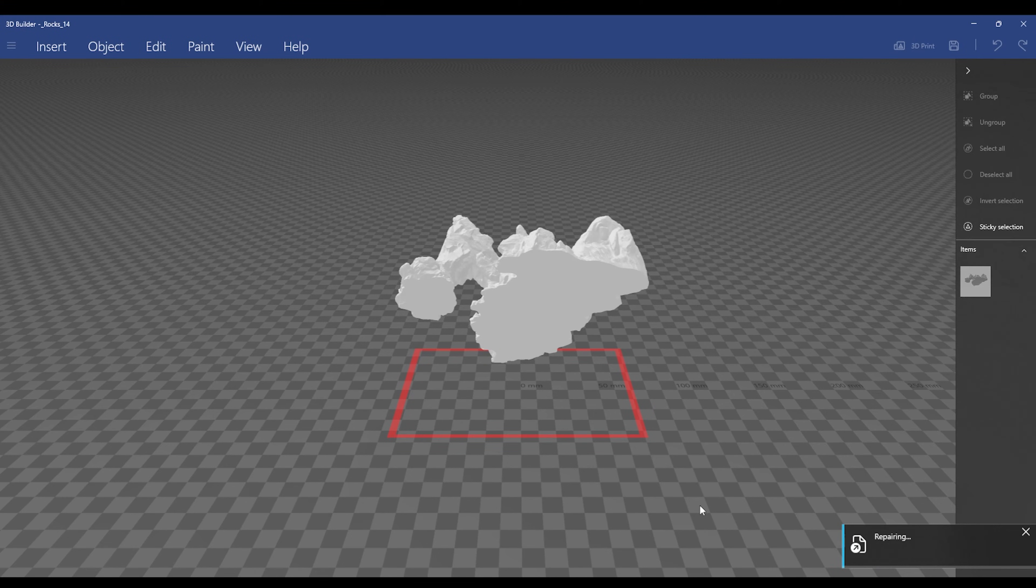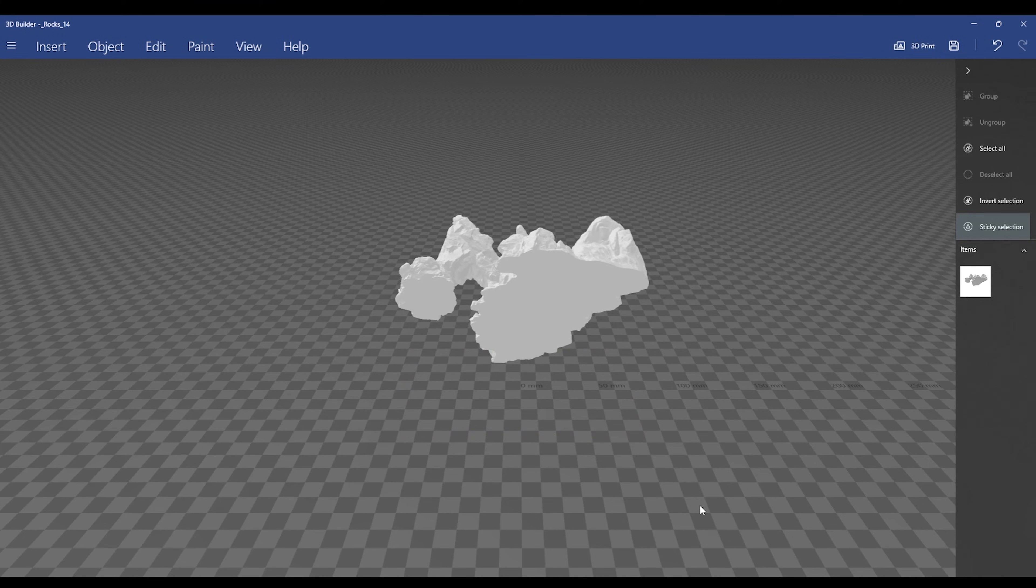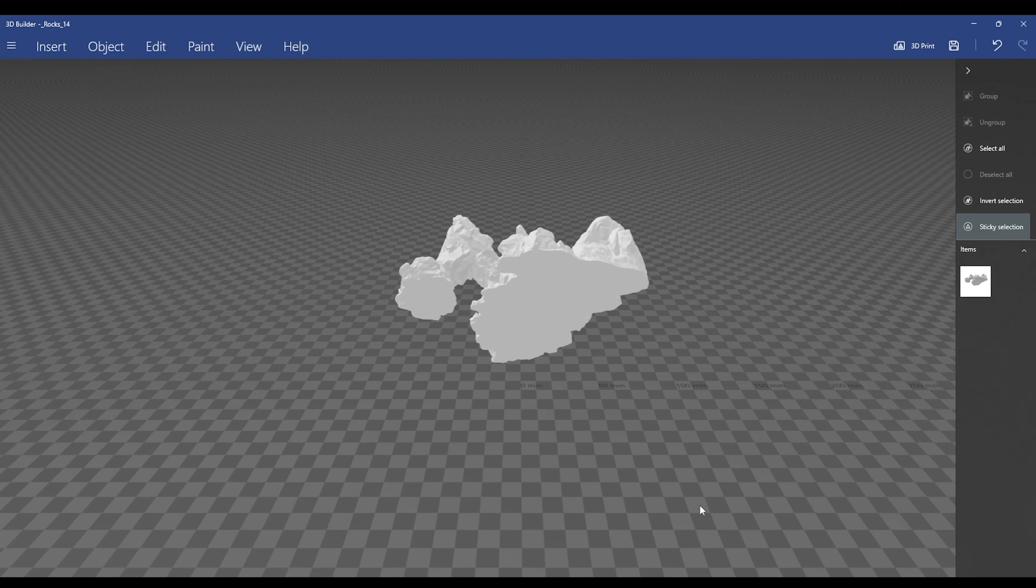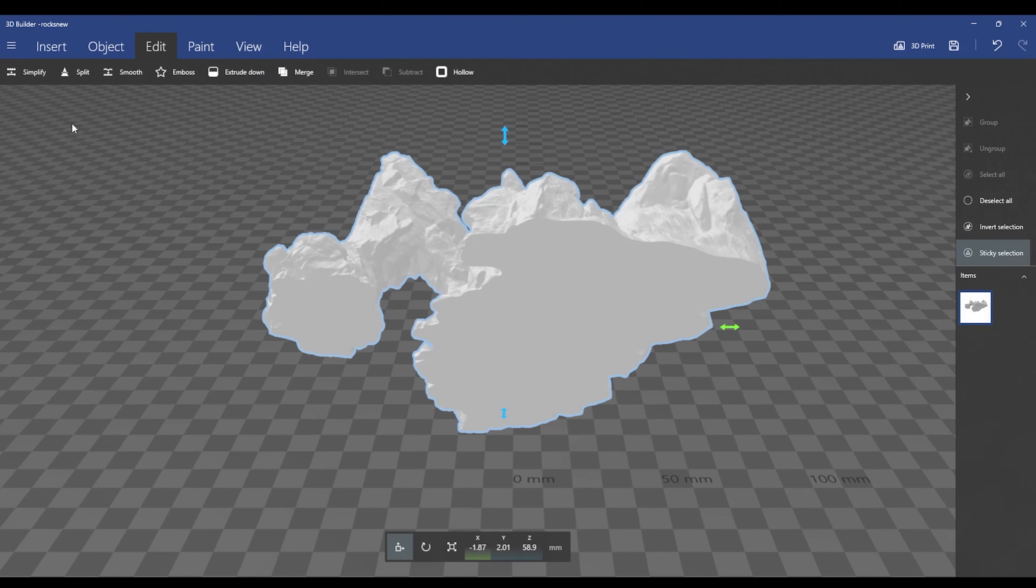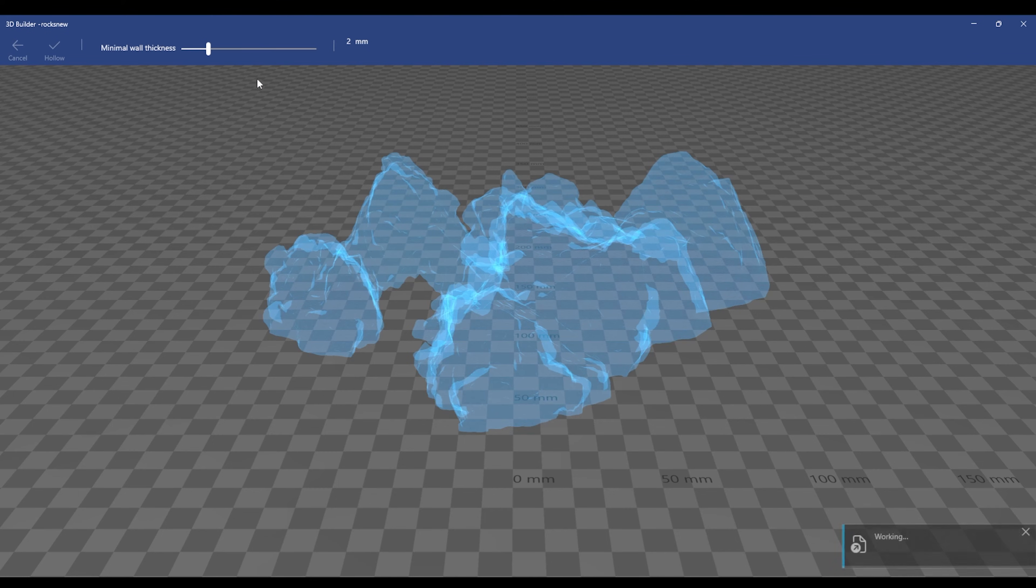Once the piece is repaired, the box will go away. The next thing I'm going to do is go up to the top toolbar and hit the edit button. Once I'm in edit, I'm going to hit hollow here in 3D Builder and make sure that my walls are set to 2 millimeters.